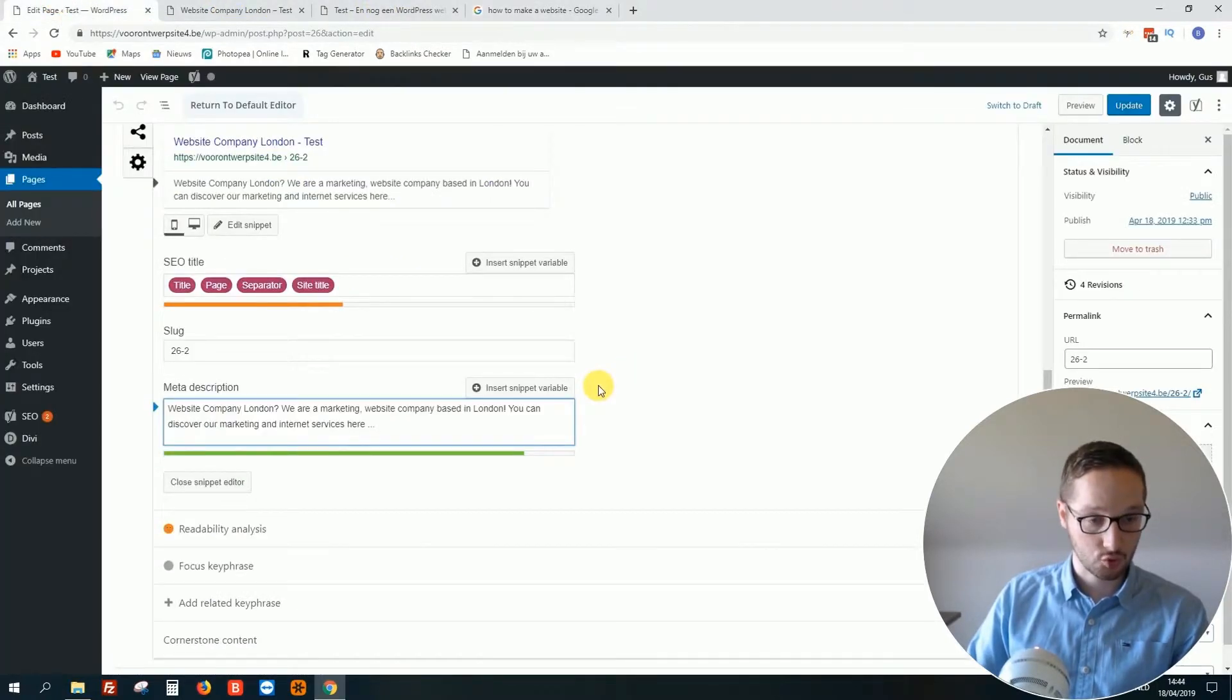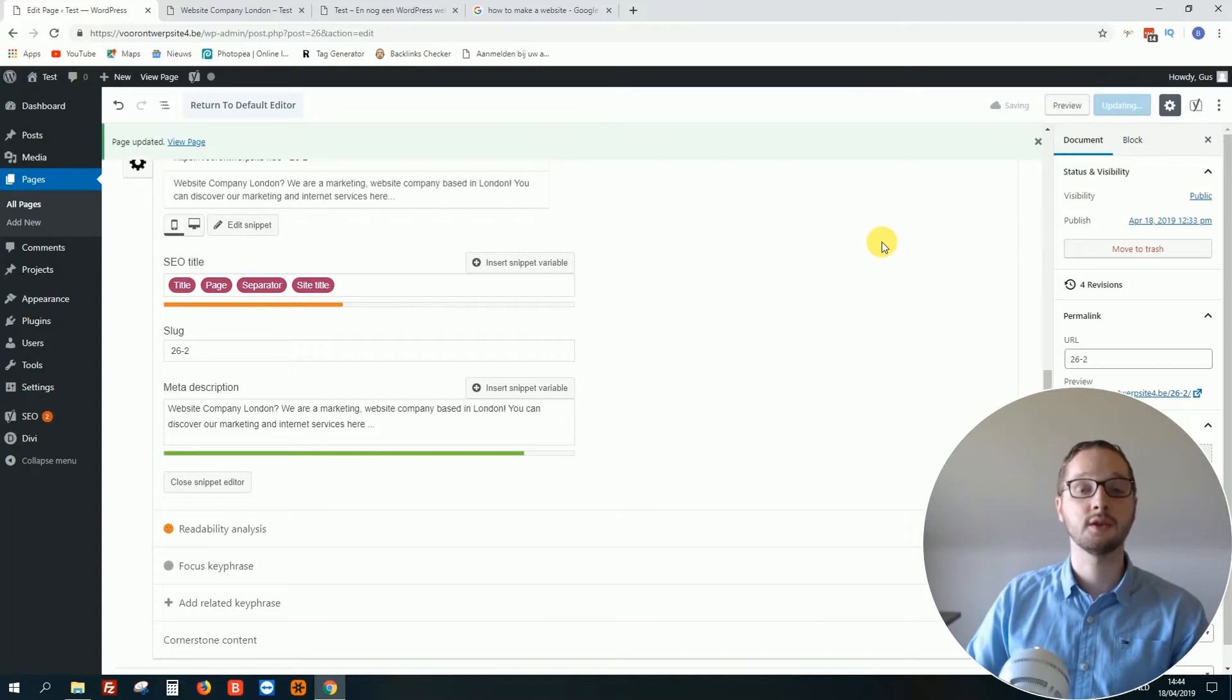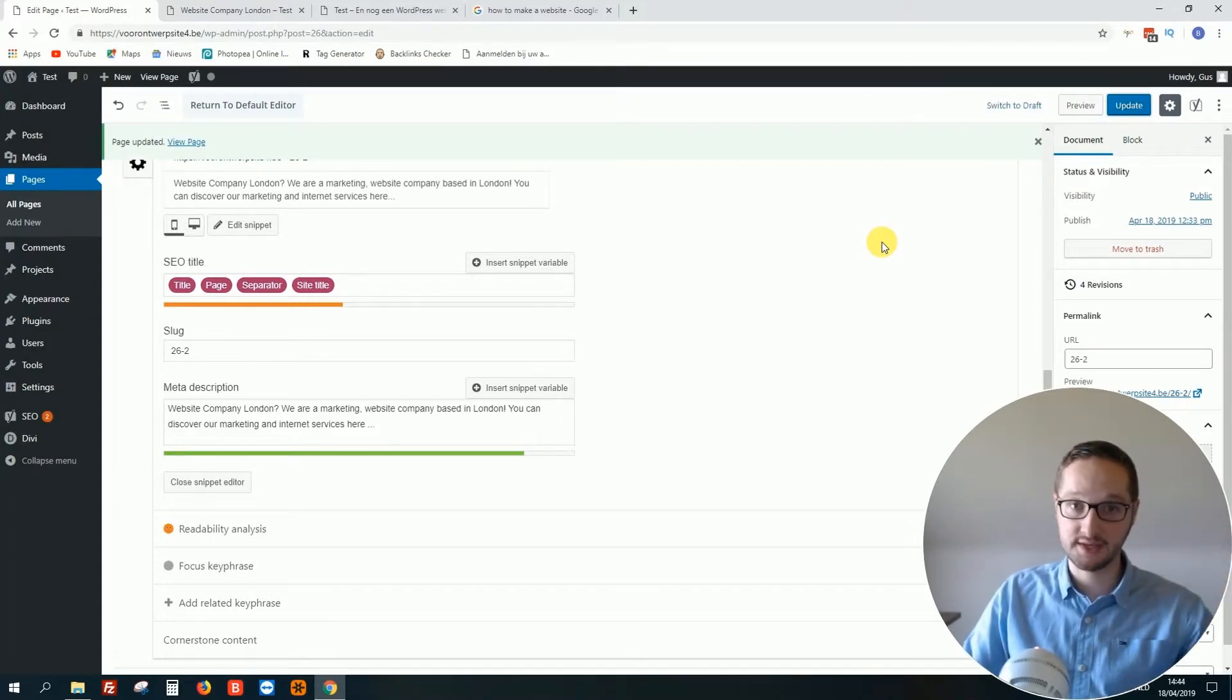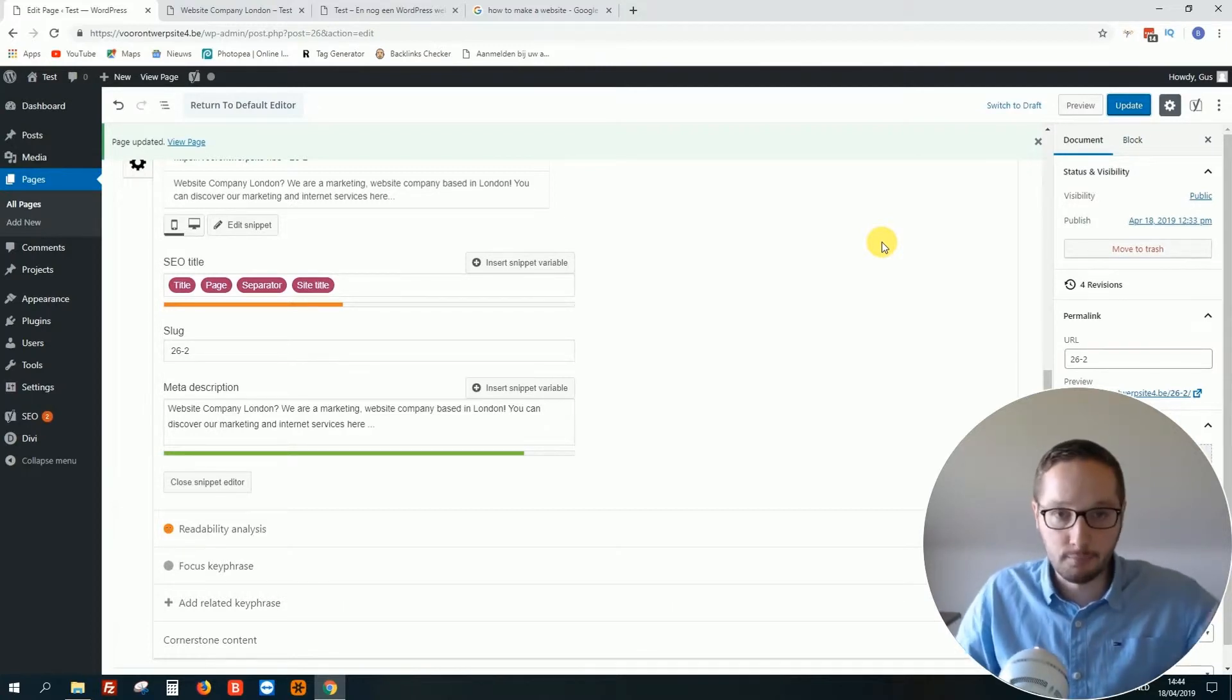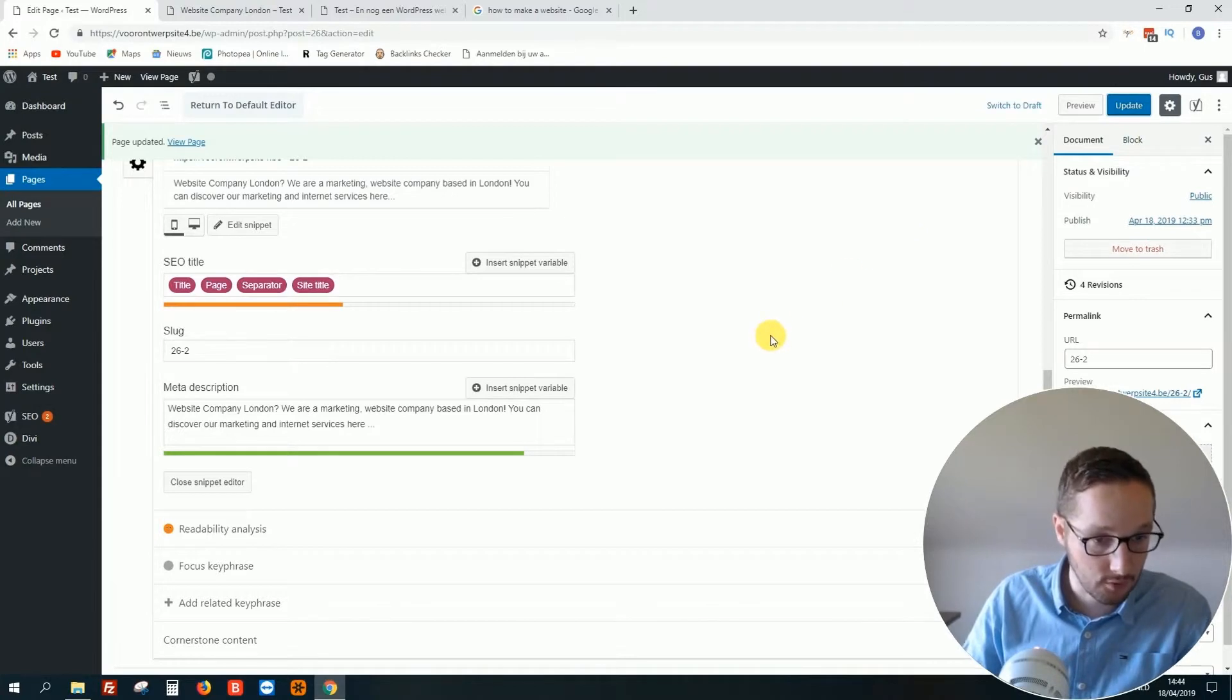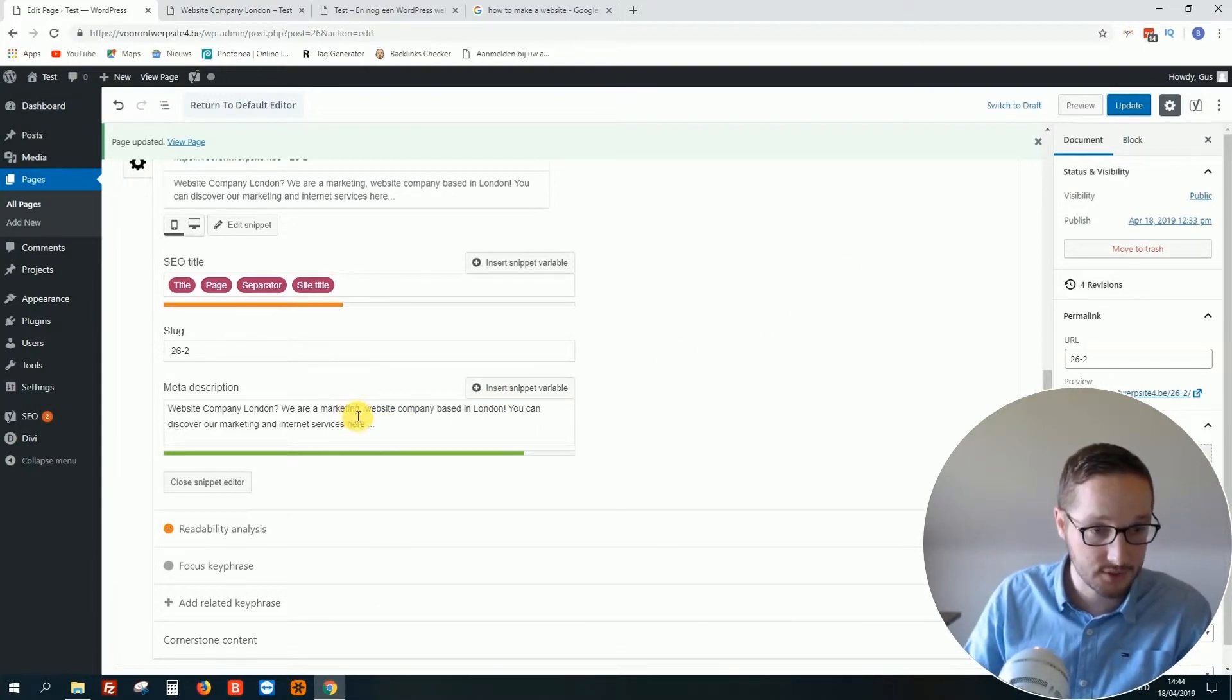So you see, and then all you have to do is click update. Of course we cannot check this live. Why? It takes some time until Google picks this up. But mostly it can even be some minutes, hours, days, it depends how popular your website is. So you see, this is the meta description.